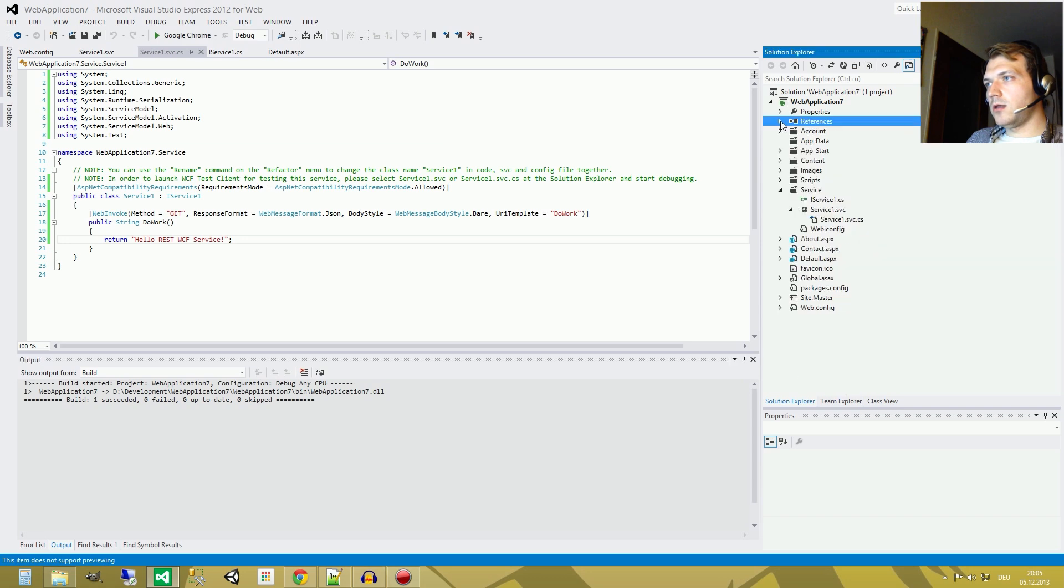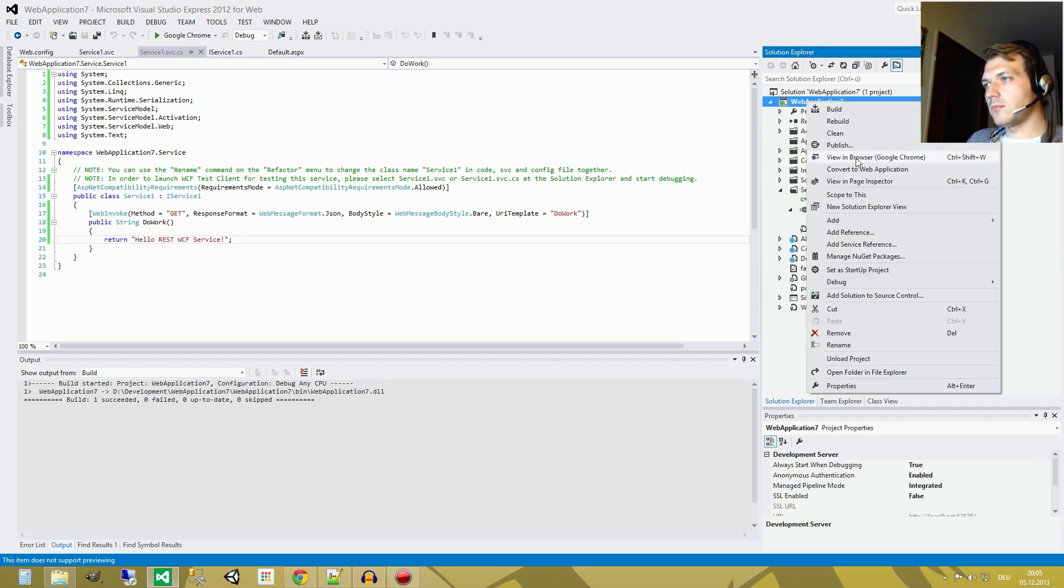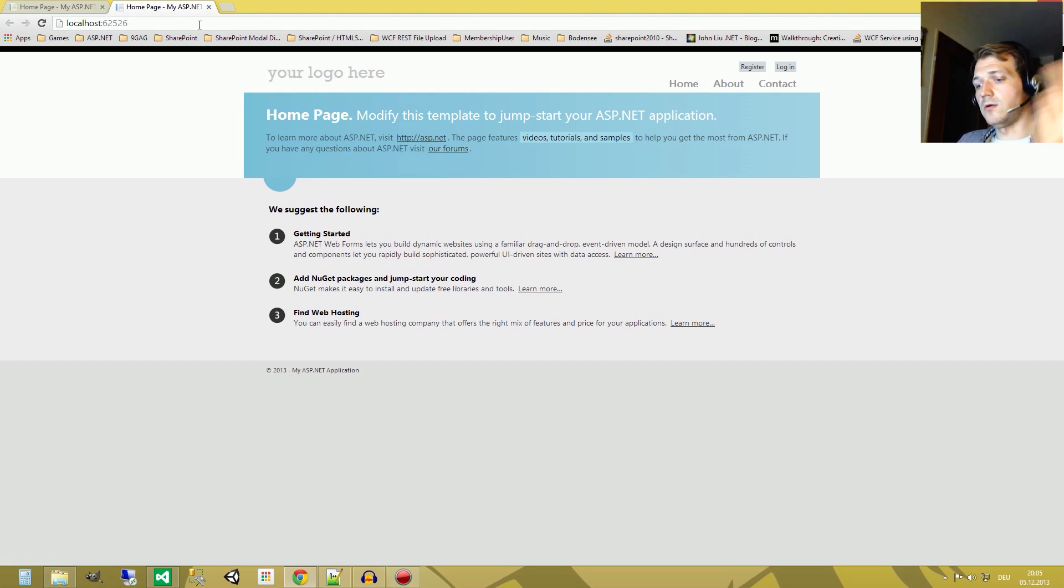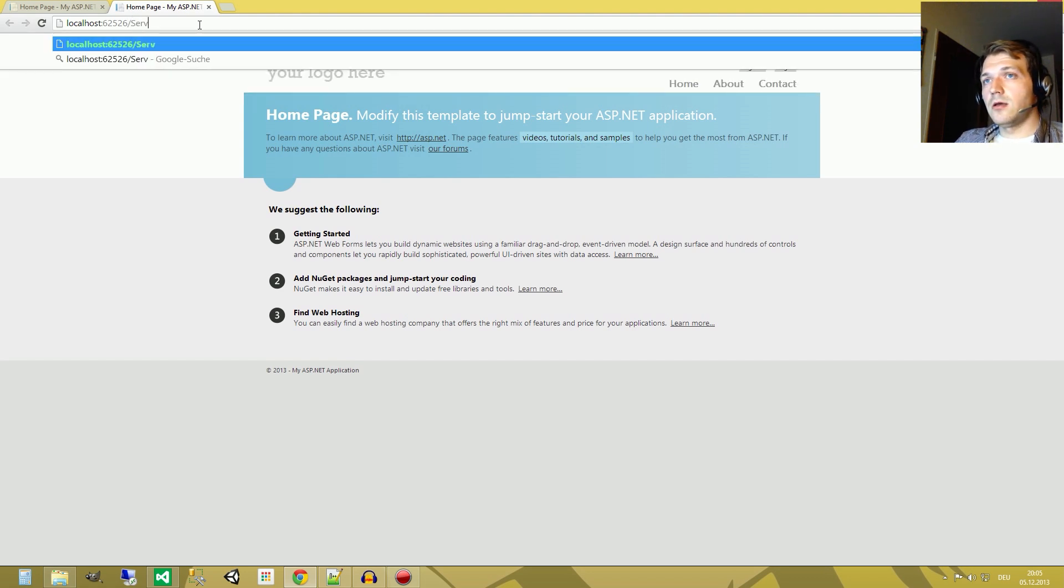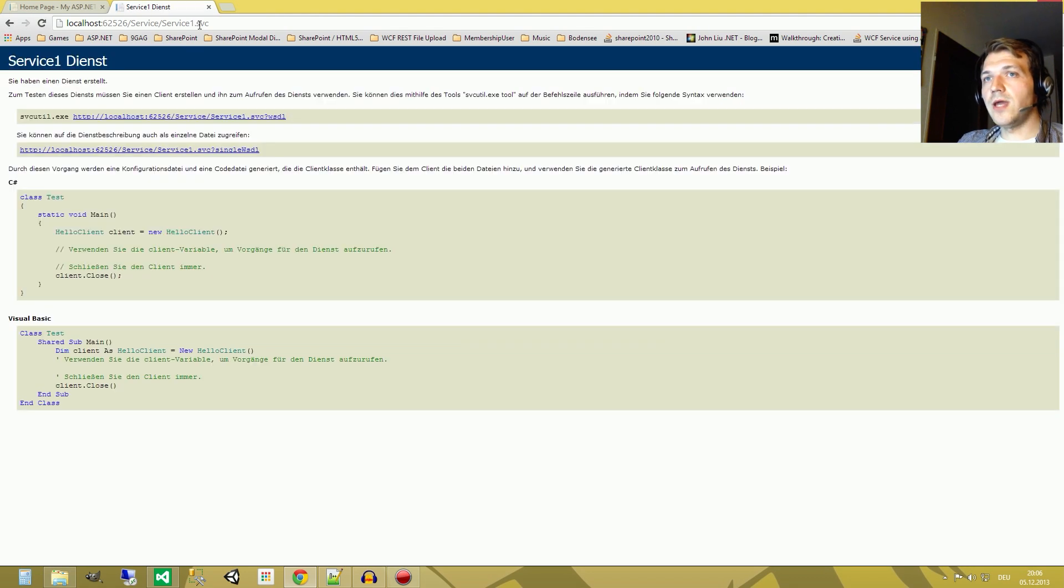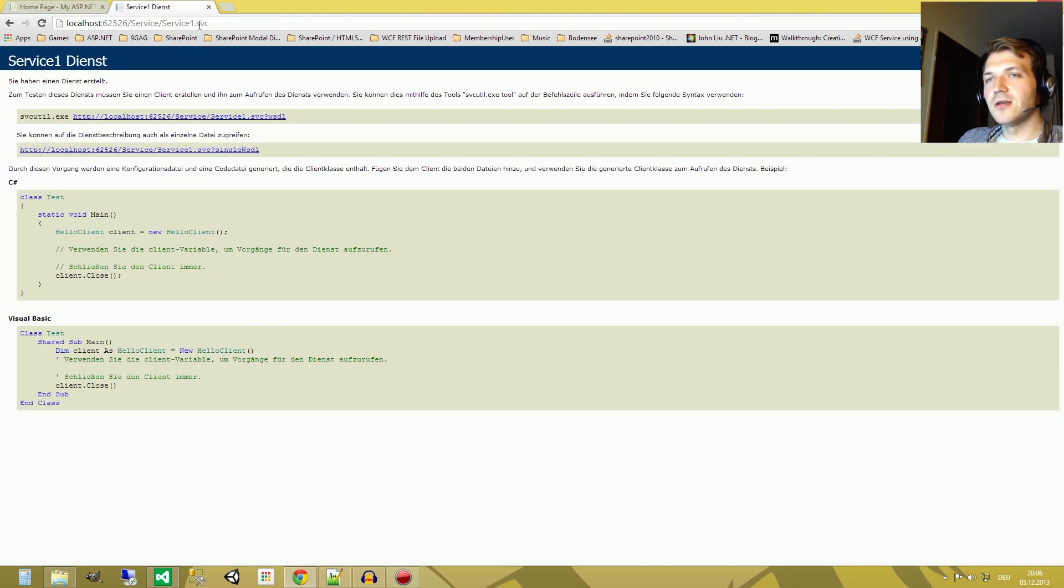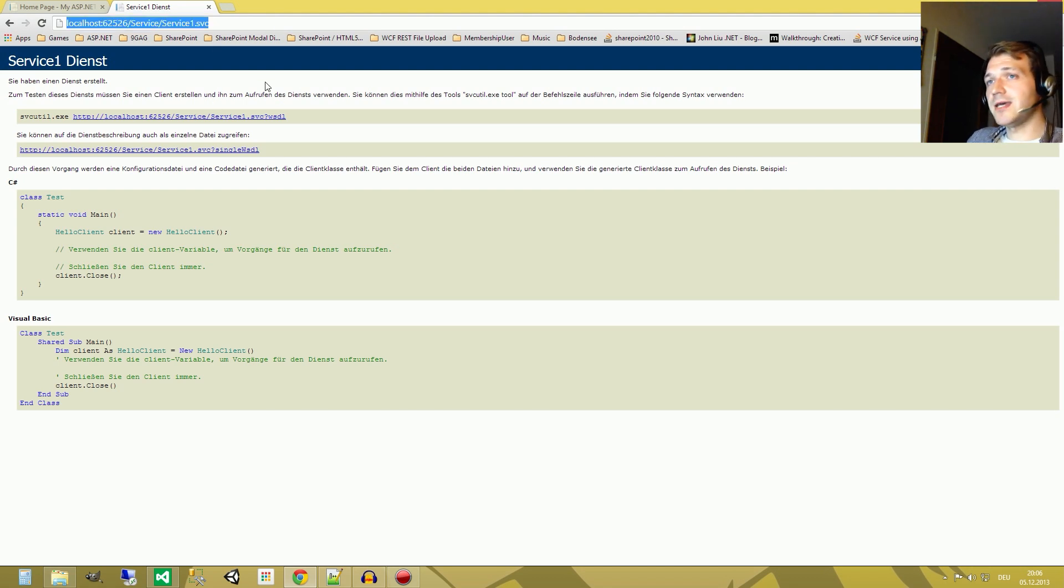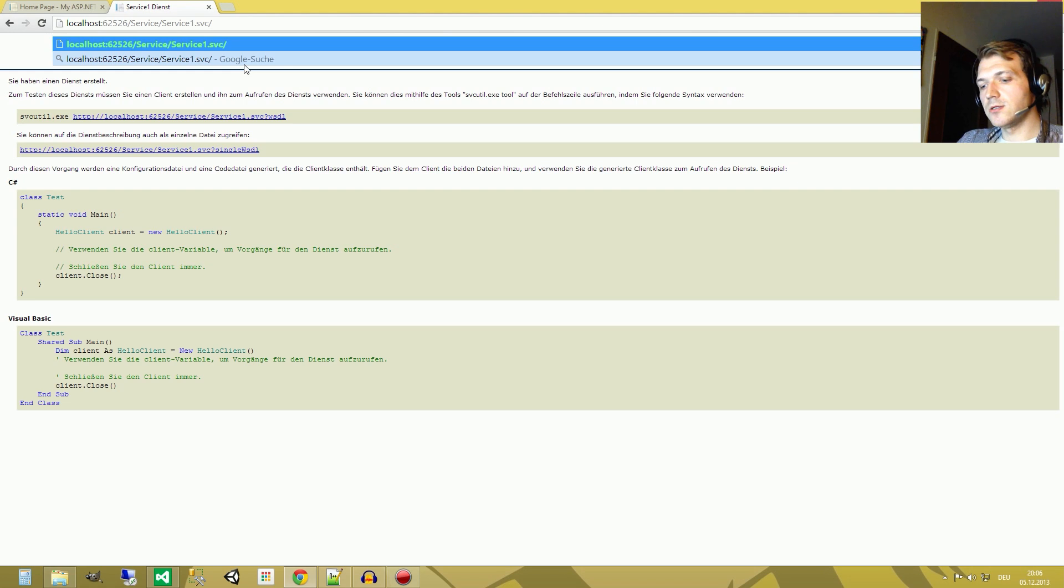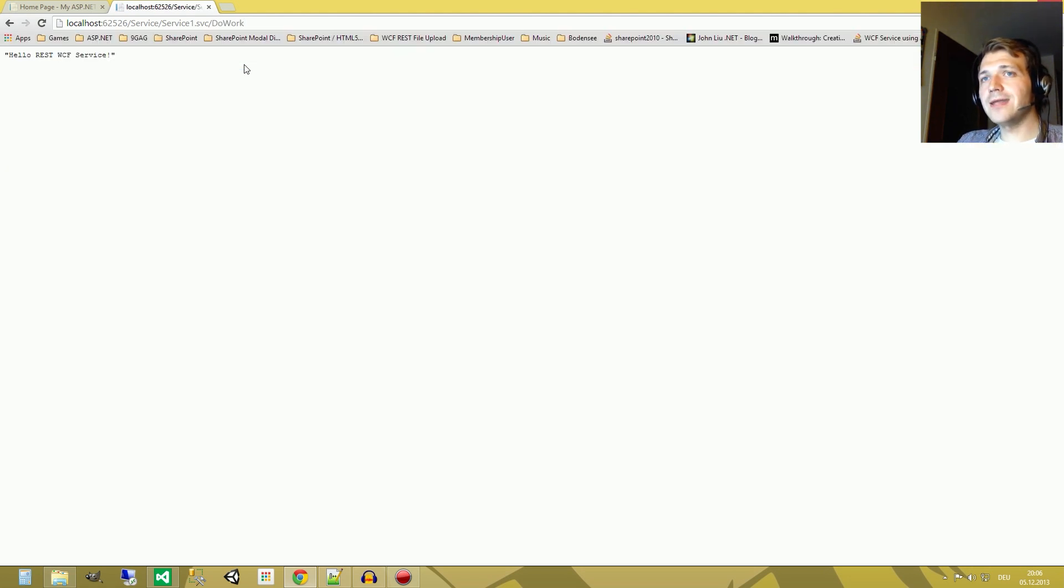Again, we can use it this way or we just open our browser. Okay, and now how to get to our service. I don't know. Maybe we can just look in our folder service and then we call our service one. Great. This is the Dienst. Dienst is just German for service. Service one is working. We can communicate with our service. This is a nice thing. I was really happy when this worked for the first time. Okay, and what to do now to get our function, to get our method. We put in the link. DoWork. Great. HelloRest.cfService. That's it.